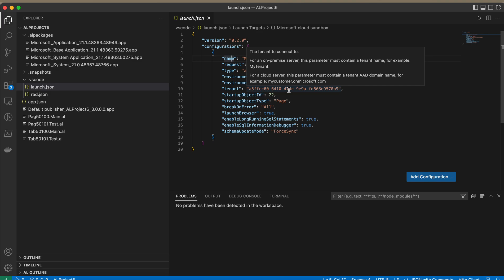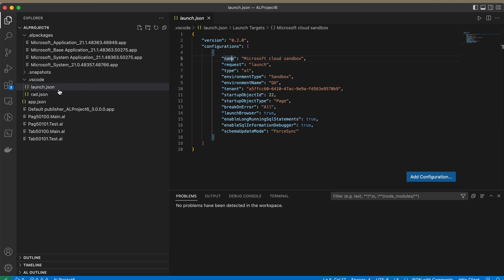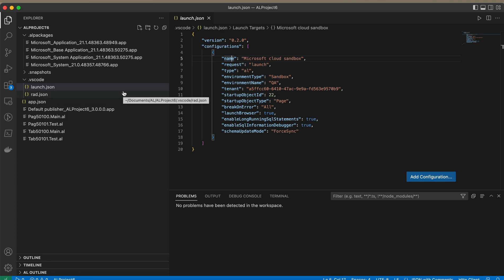If your sandbox is the same one in which you always build your projects and you don't want to manually update every time you create a new project, there is an alternative way where you can fix your environment details. Every time you create a new project it will deploy automatically to that particular environment.